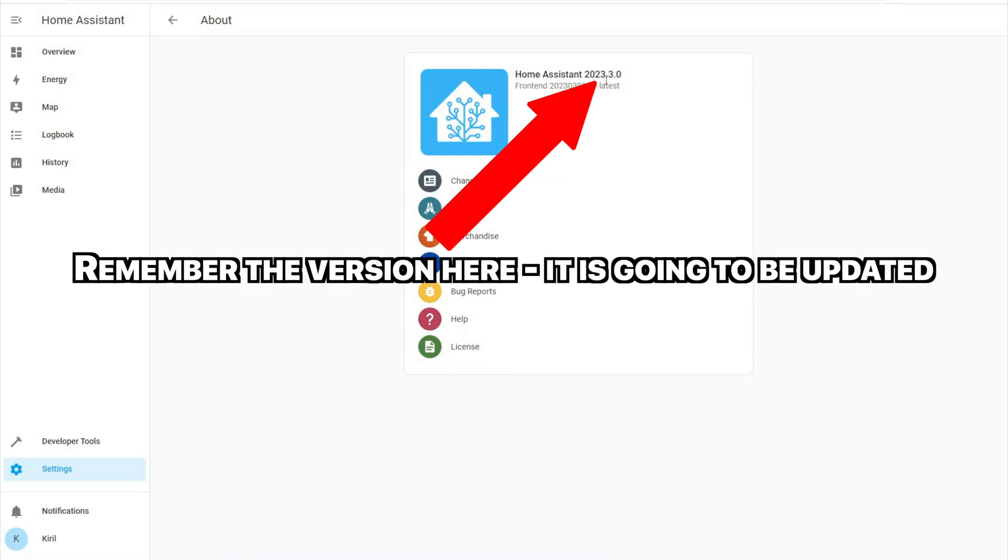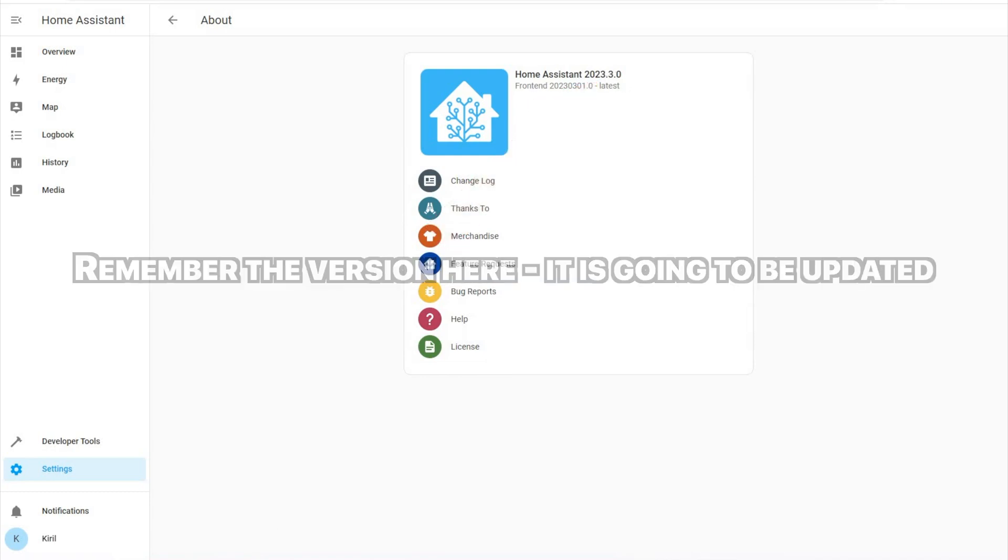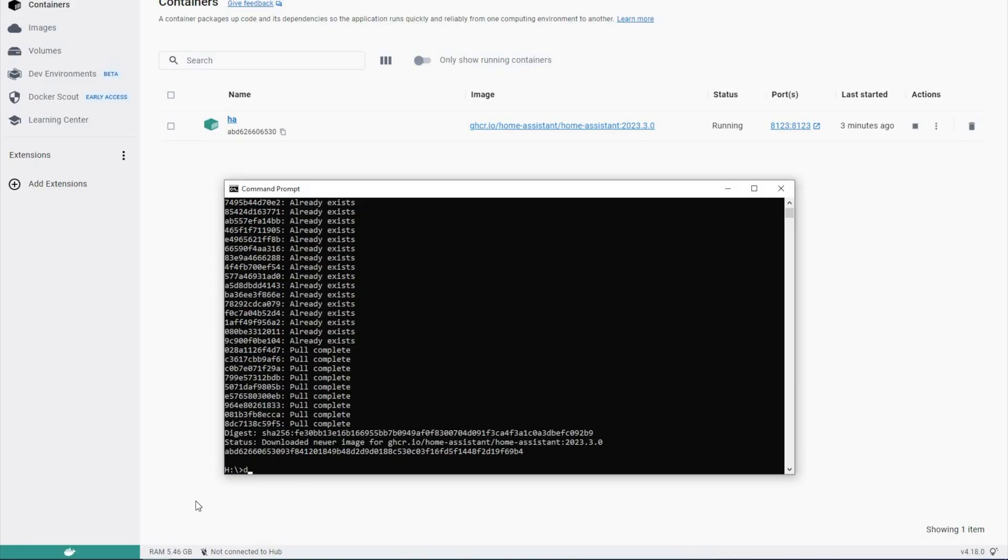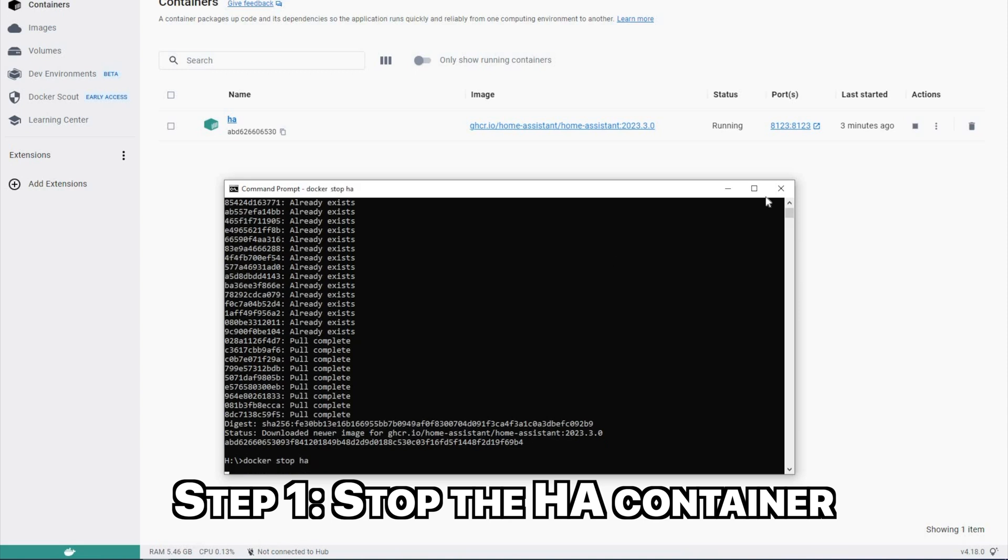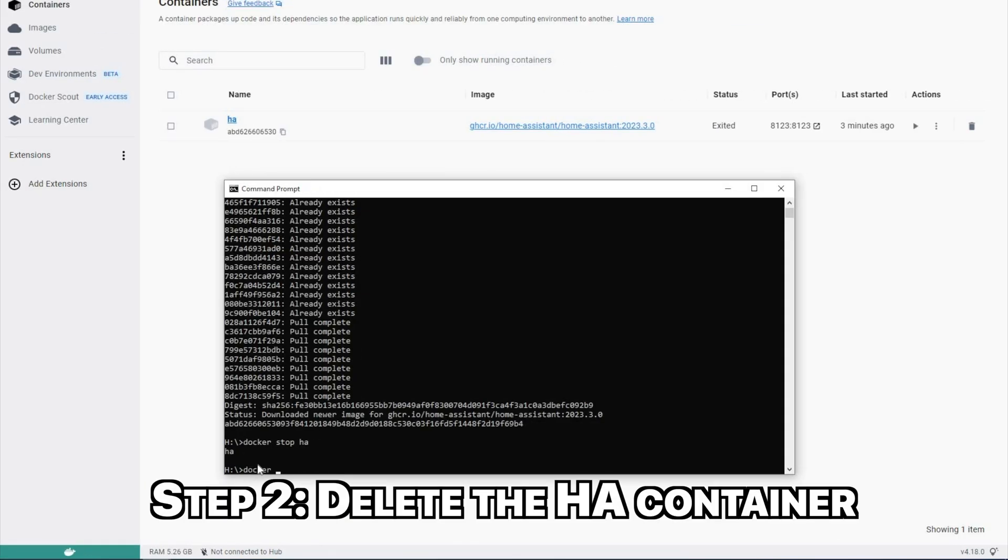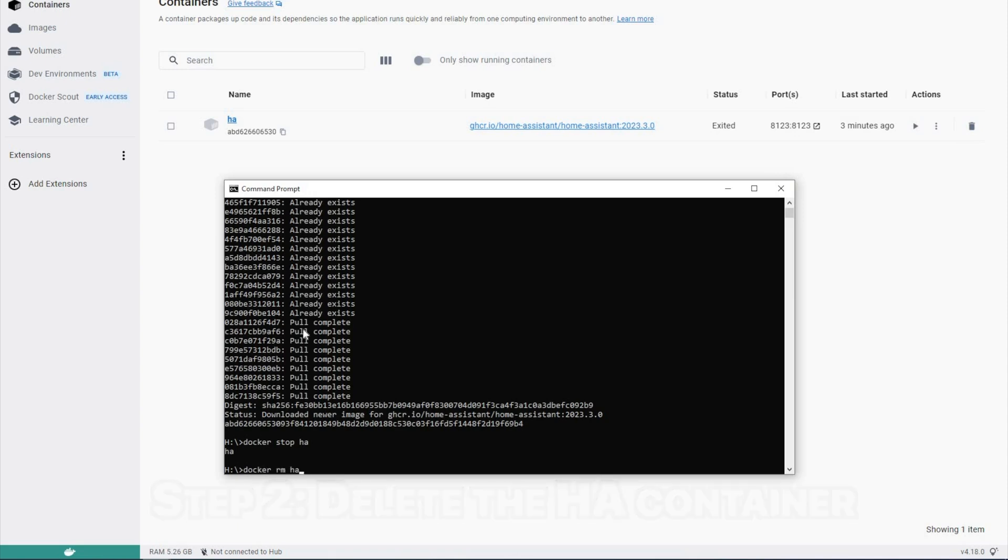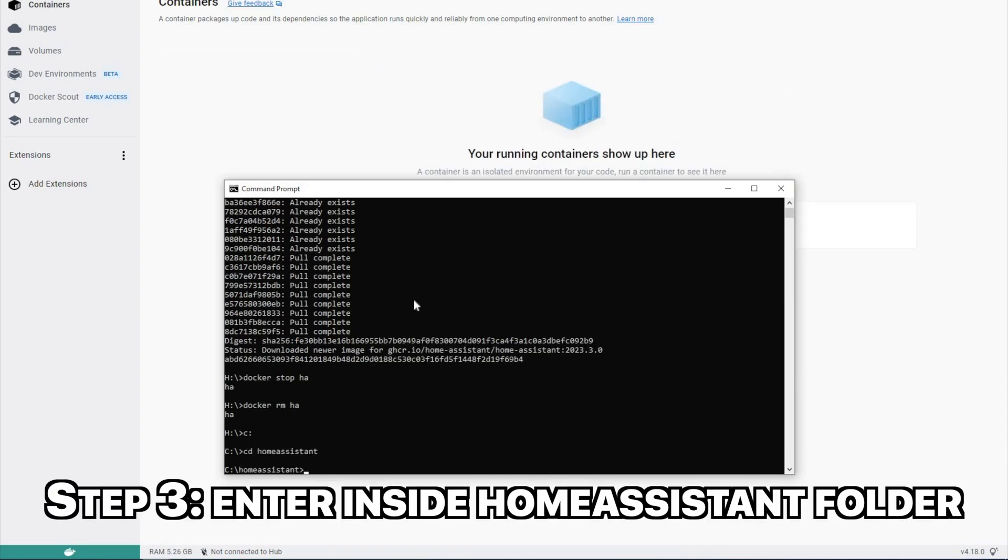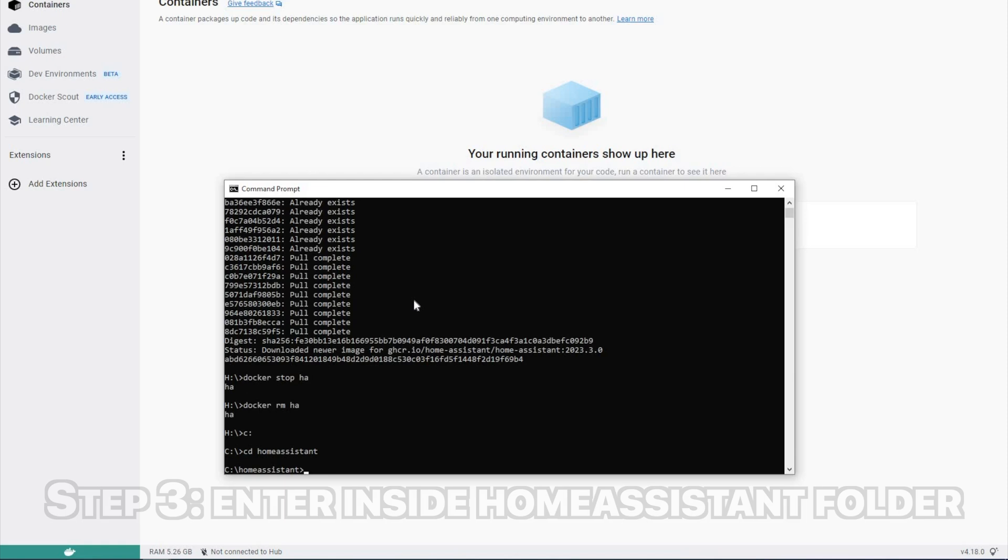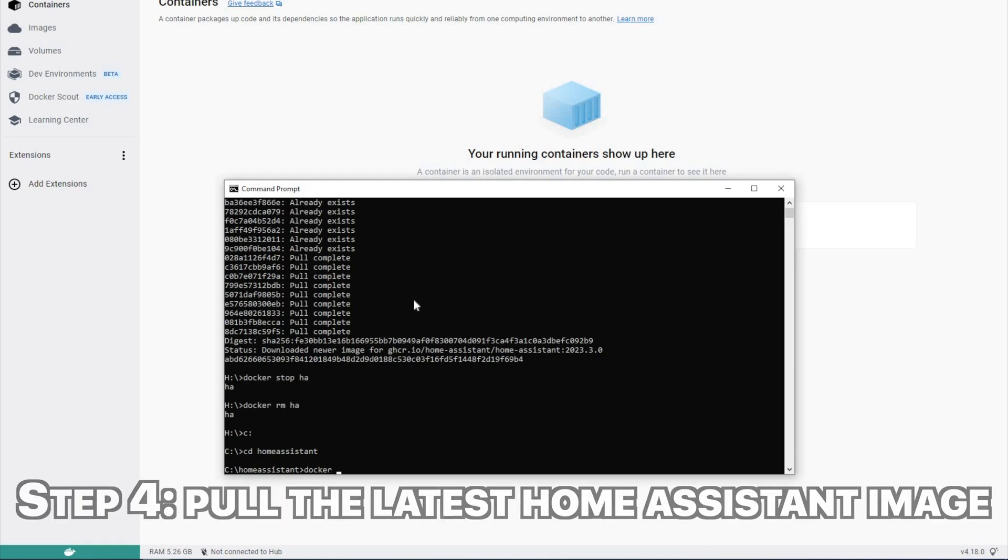Every month there is one new major release and during that month usually more than five minor versions are also released. So updating your Home Assistant is an important and regular task. With Home Assistant running on docker or Home Assistant container which is the official name of this kind of installation the update process is easy.